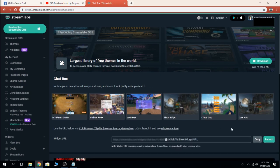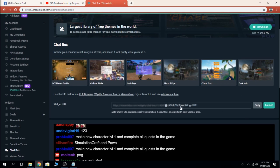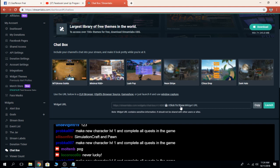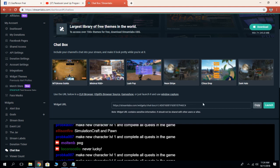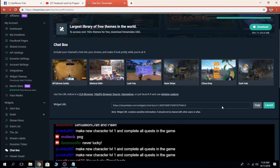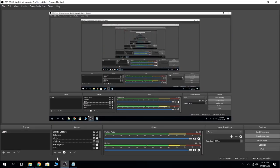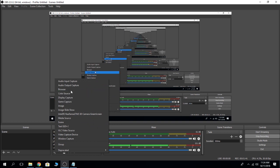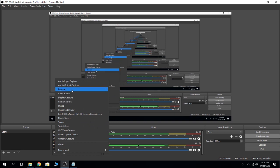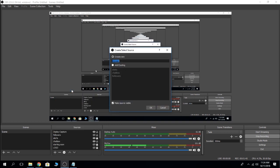Click to show widget URL, then copy this link. Copy. Go to Streamlabs, then we add browser.